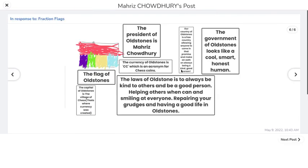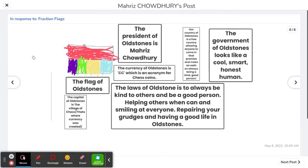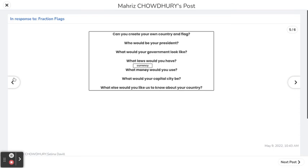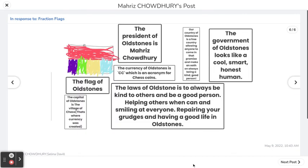The last activity on the page asks: can you create your own country and flag? Who would be your president? What would your government look like? What laws would you have? What currency would you use? What would your capital city be? This is basically what I made — it's a very interesting homework topic. I made the flag of Old Stones, and of course the president is me!